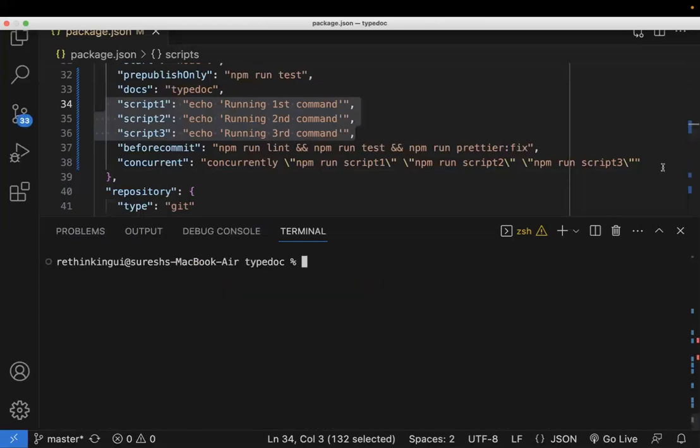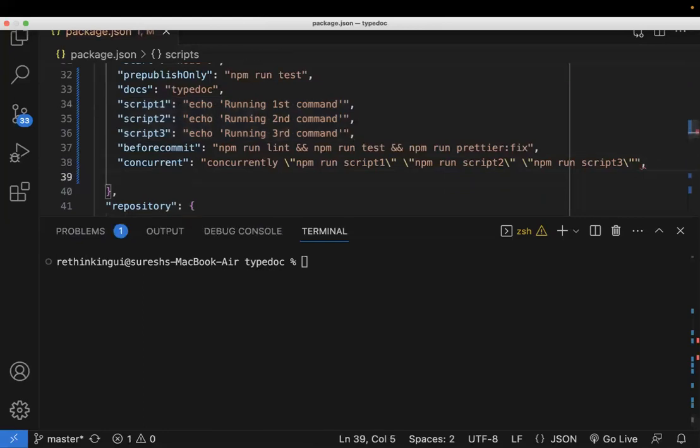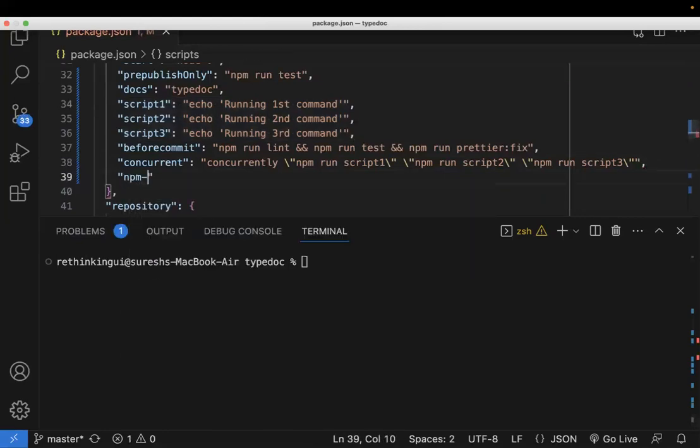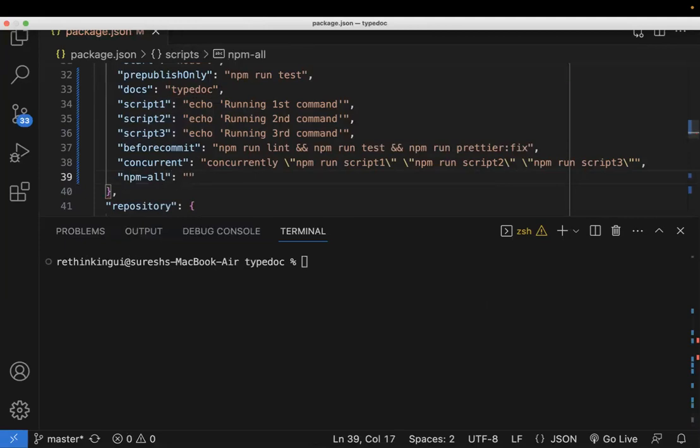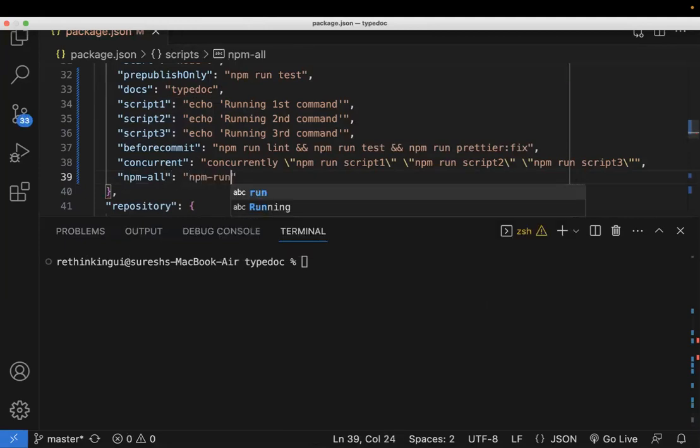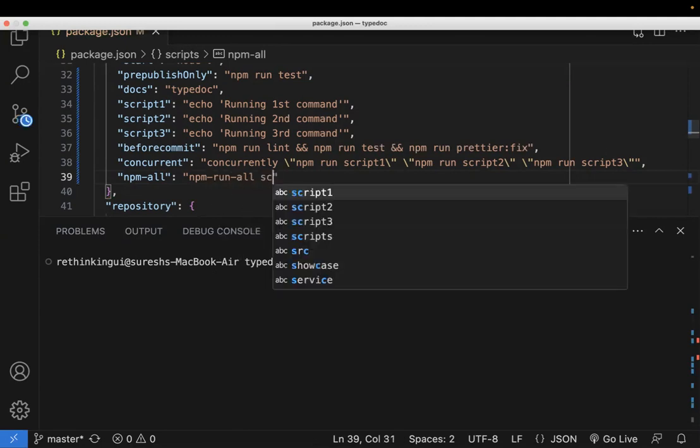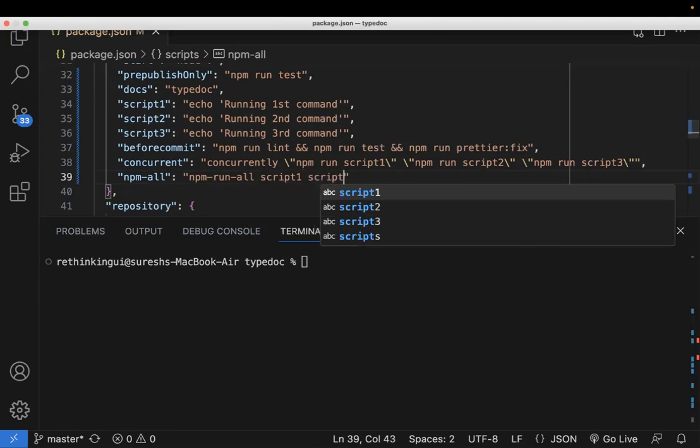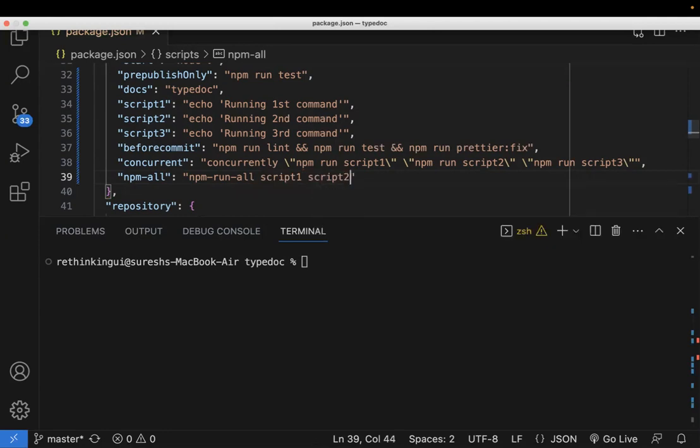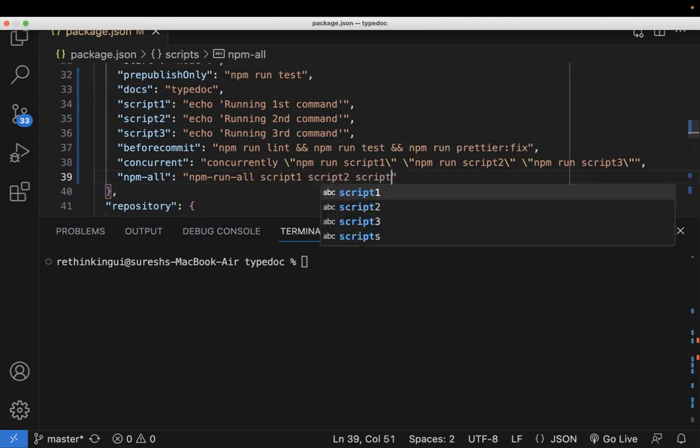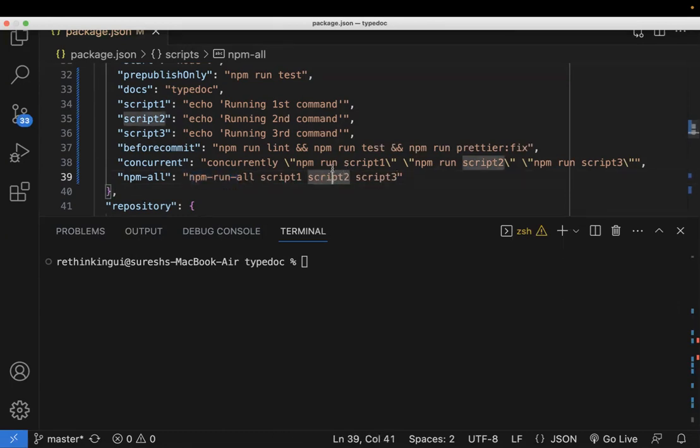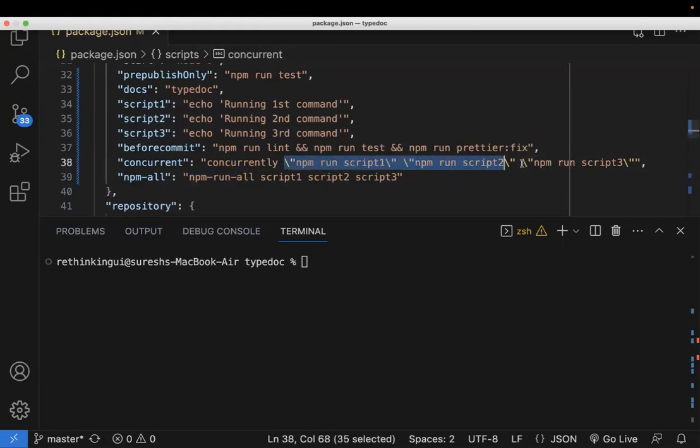So let me write one more command. So I'm using this npm-all, and now the syntax for this is npm-run-all, the one which we have installed. This is the package we have installed, and just mention the scripts, whatever the scripts you want to run: script1, script2, script3 like this. So this is more like readable format. This is more like syntactically as well. This is like you need to write npm run three times like this and you need to skip these double quotations as well.